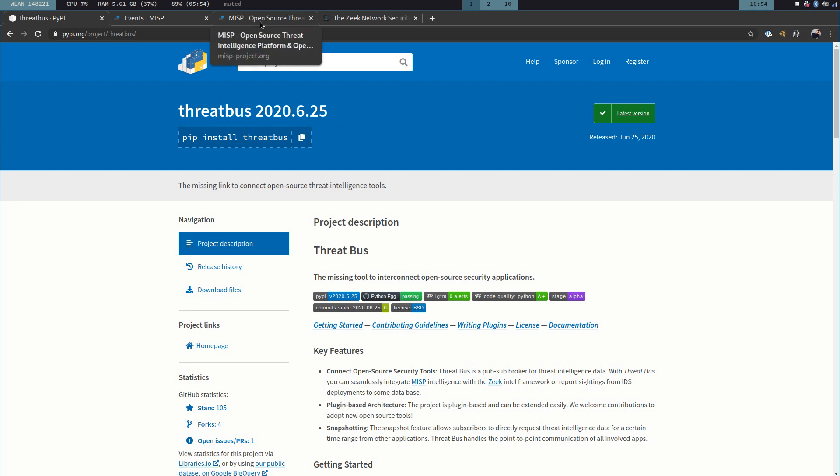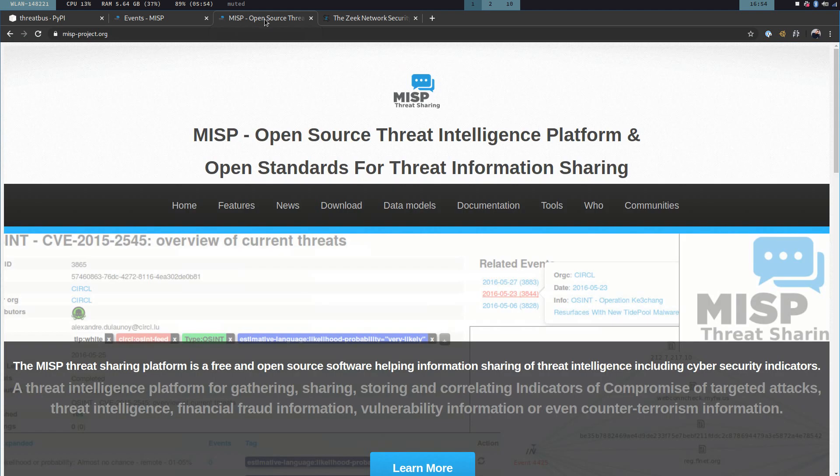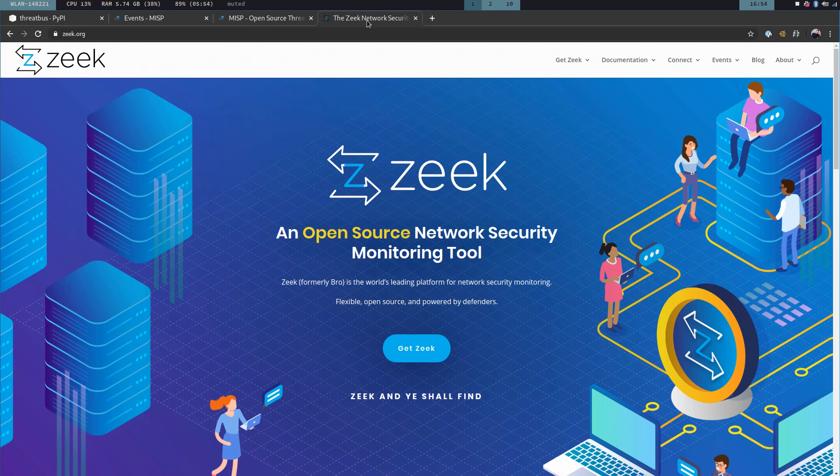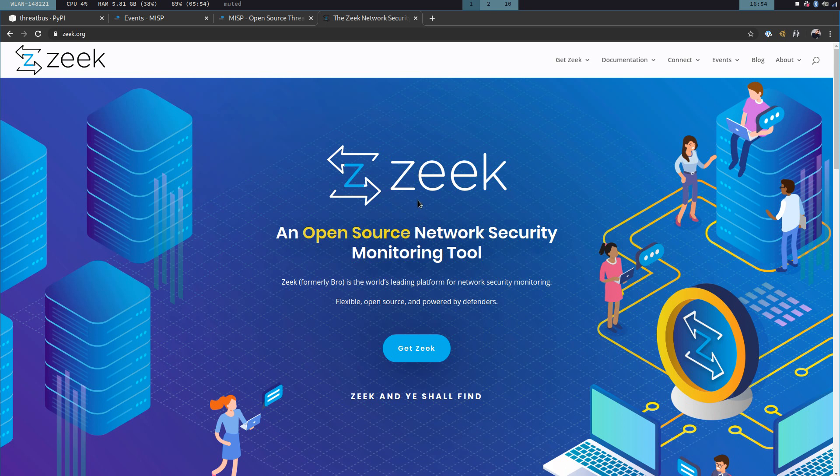Now in this video, we're going to look at MISP and ZEEC. MISP is an open-source threat intelligence platform. It allows you to collect and manage IOCs, or other security incidents even. ZEEC, on the other hand, is an open-source network security monitoring tool. And ZEEC has an Intel framework. Whatever goes into this Intel framework, ZEEC can match. Matching Intel means that ZEEC, for example, taps off a wire.